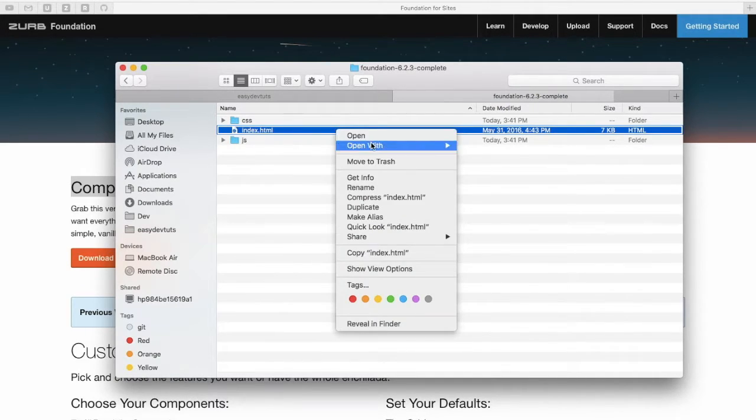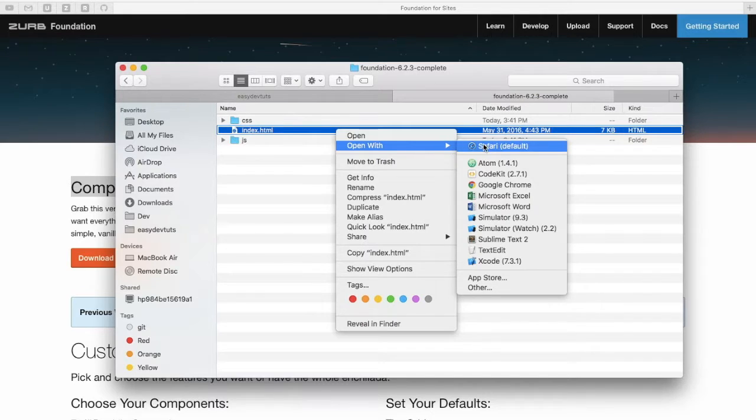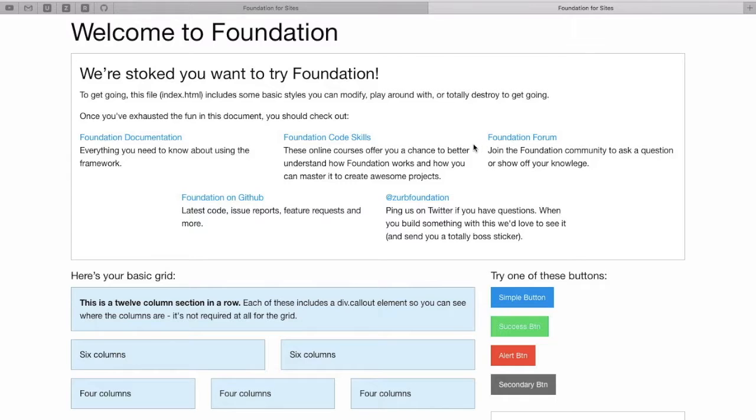If we open up this file with our browser we'll see the welcome to foundation page and this means we have everything set up and ready to go.